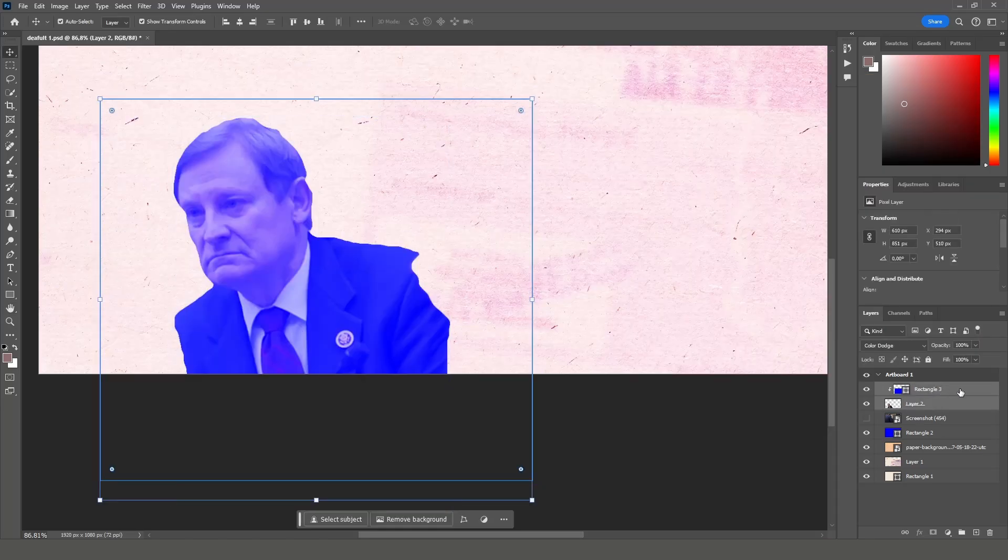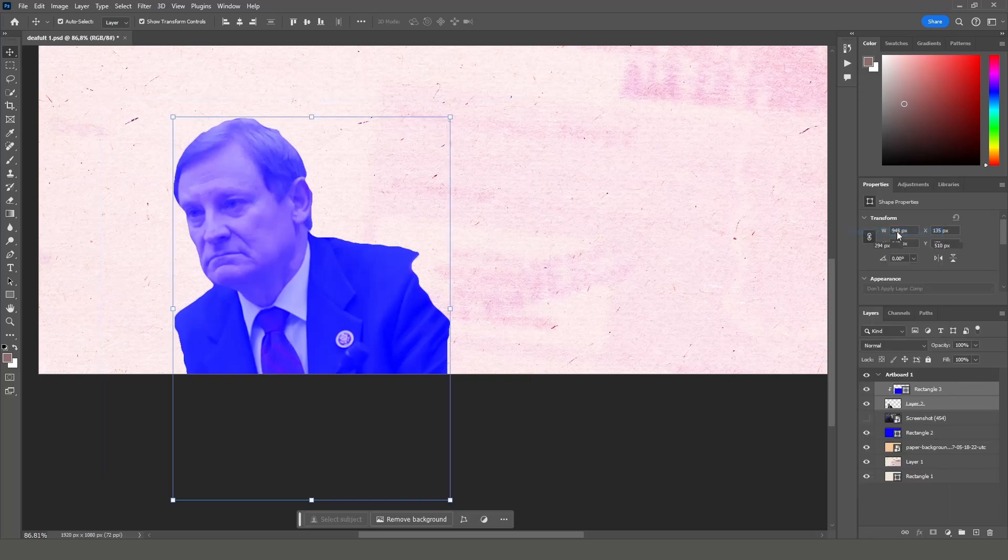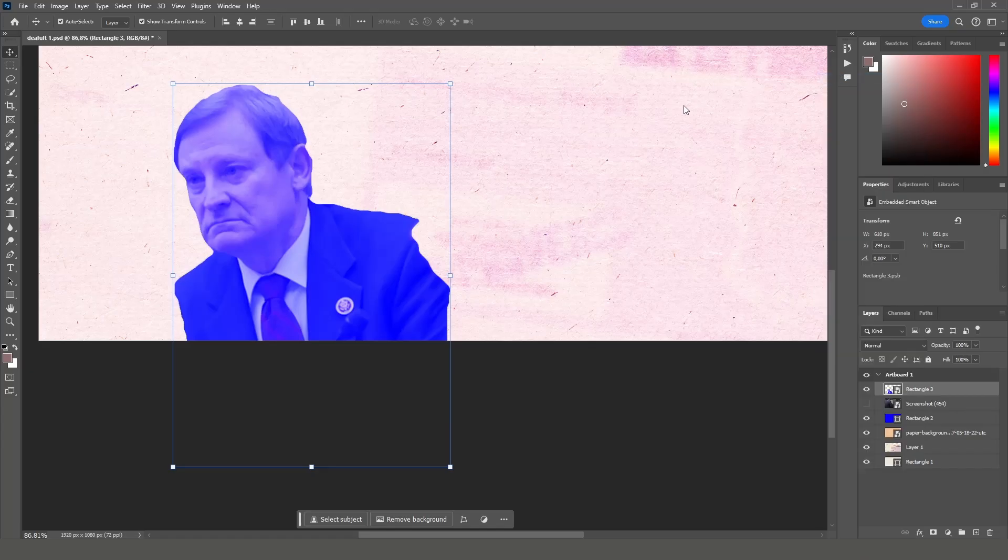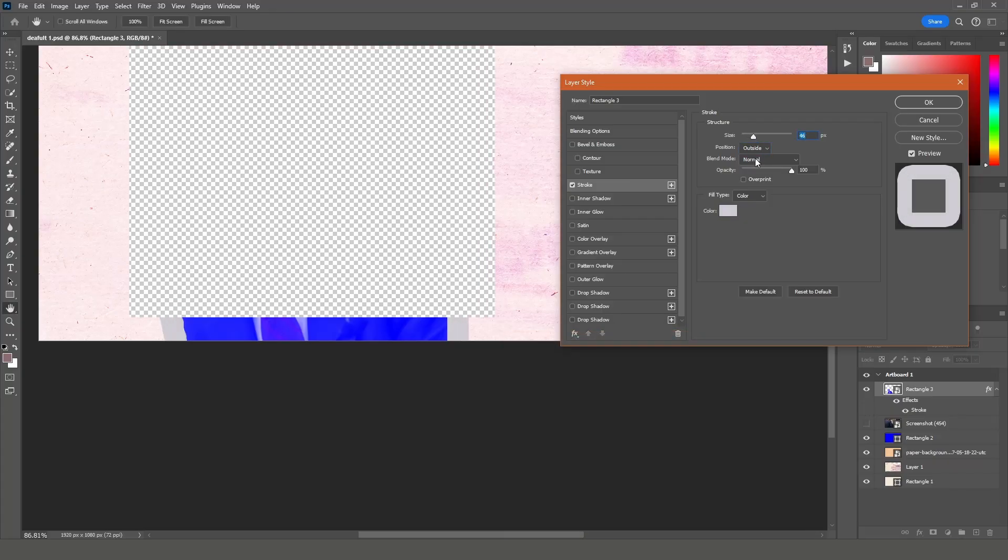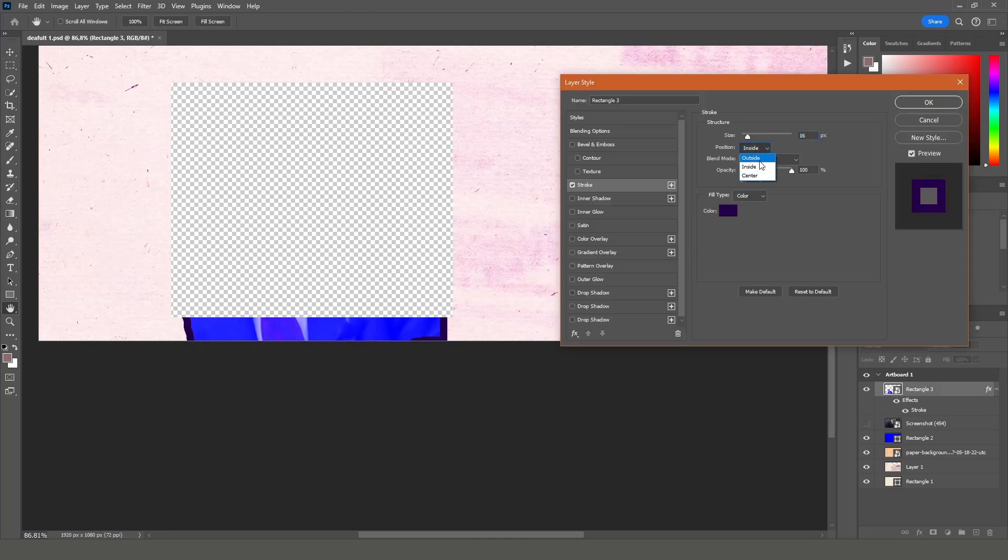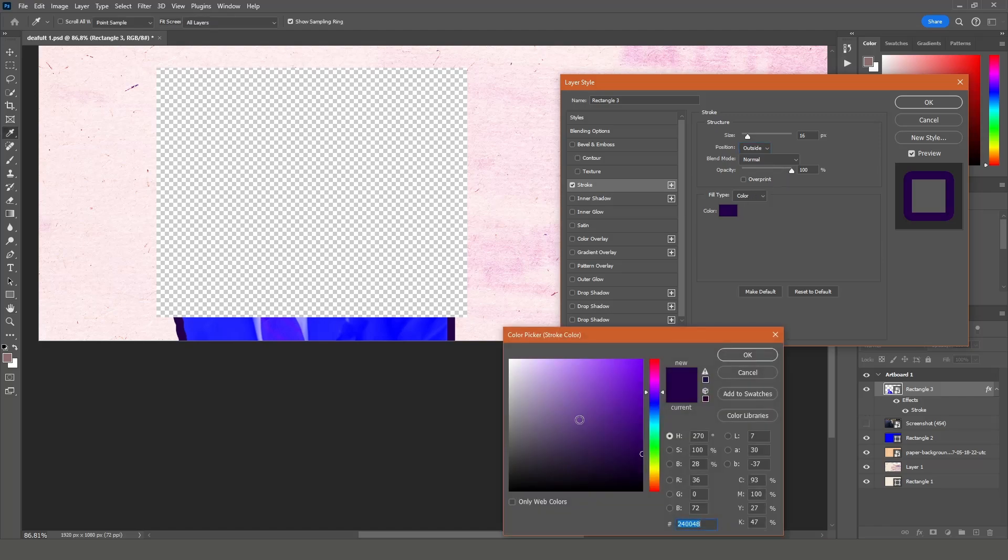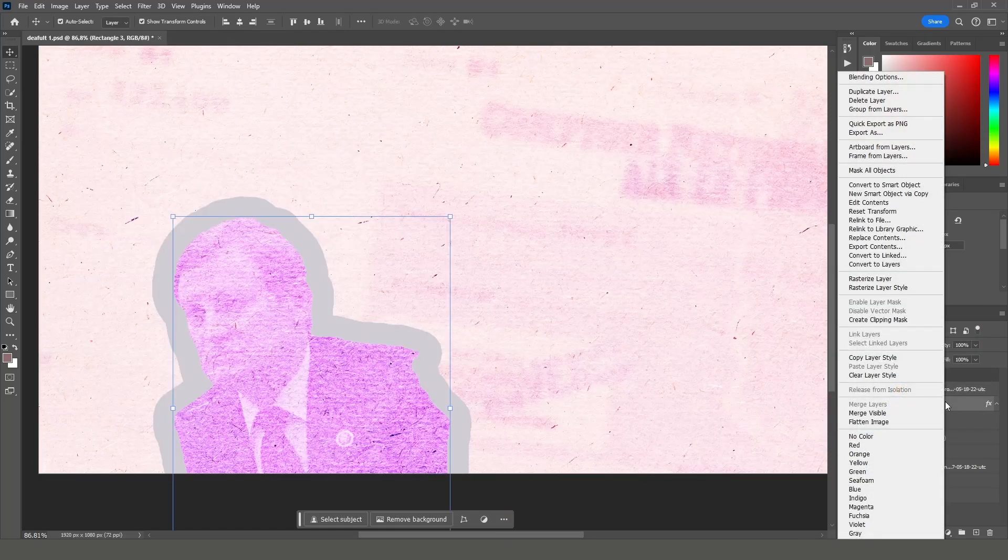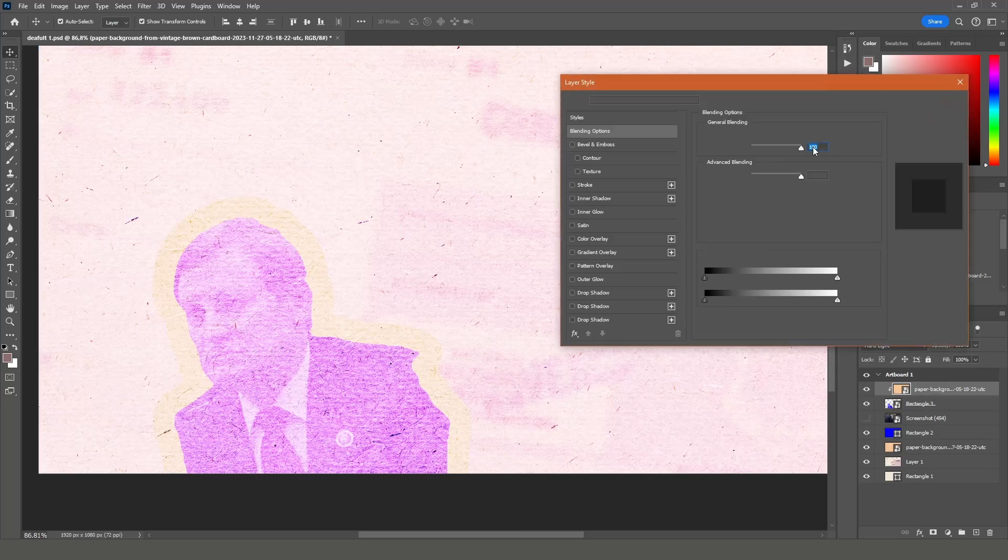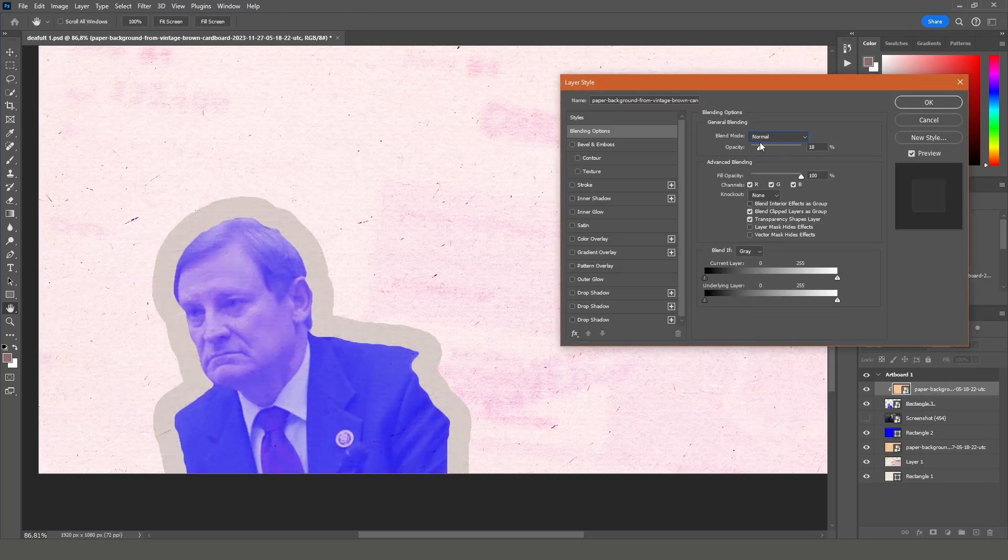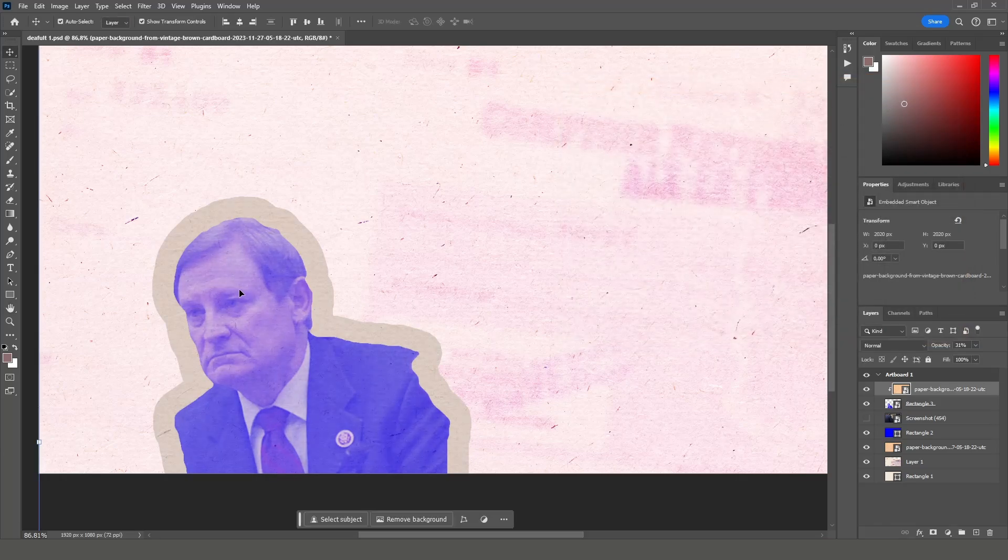Now you can select these two layers and turn them into one smart object. Then again go to blending options, select the stroke checkbox and increase the size of the stroke. Also, make sure that the stroke is outside of our image. I'll change the color to gray. Now before we add the texture, we need to turn this layer once again into a smart object. This will allow us to apply the texture to the stroke and the image. I will leave the blend mode to normal and set the opacity to 31%.